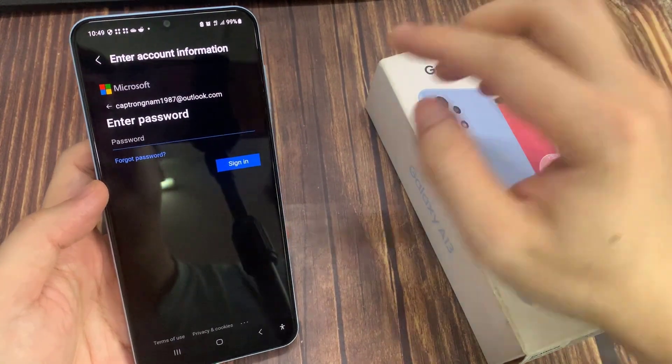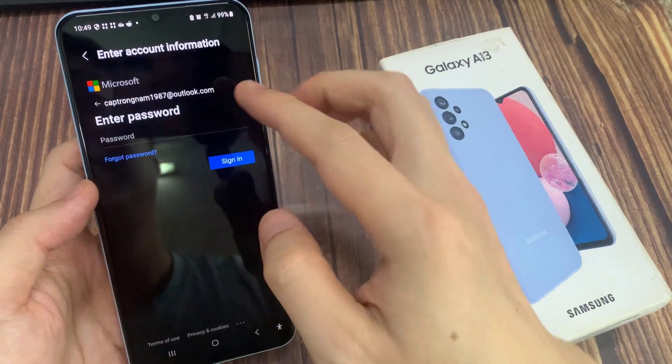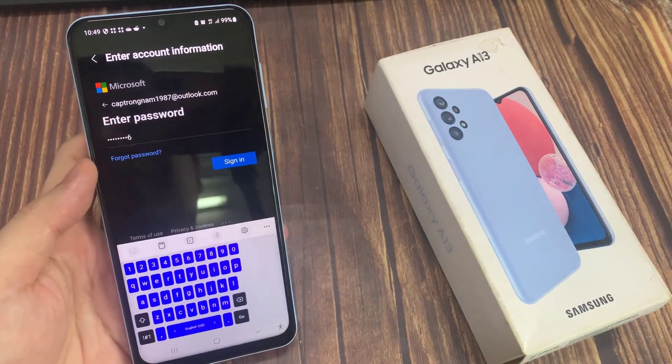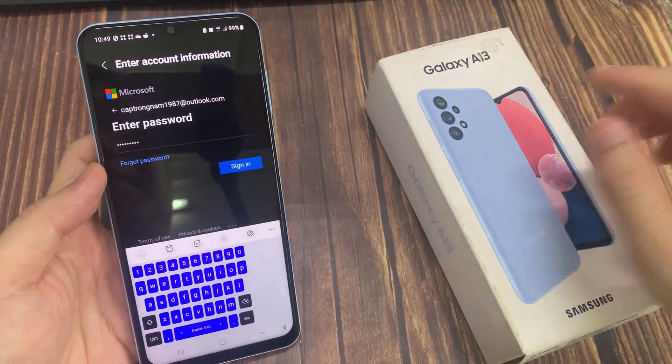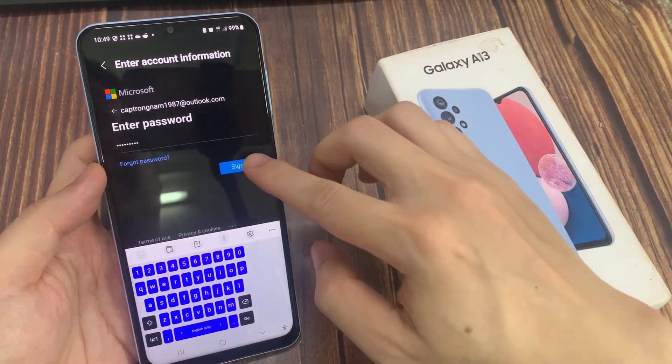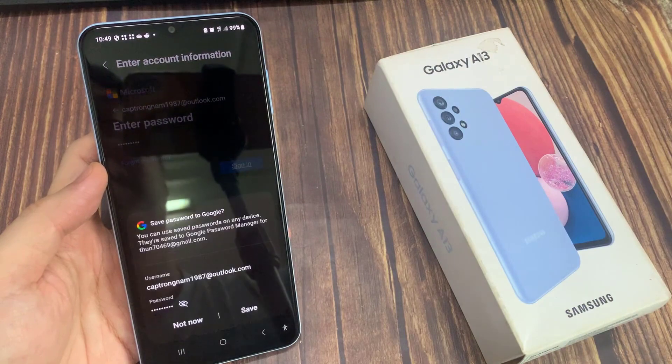And next, we're going to need to put in the account password. After that, tap on the Sign In button.